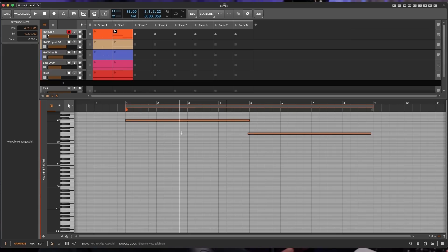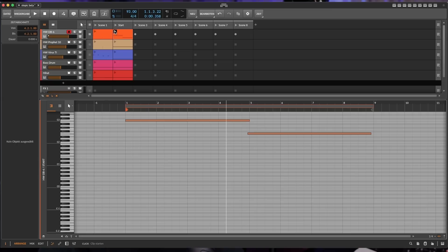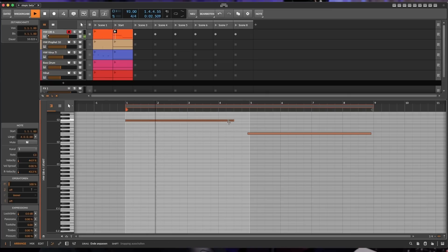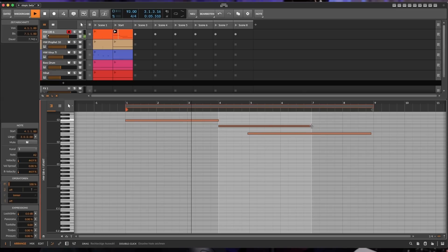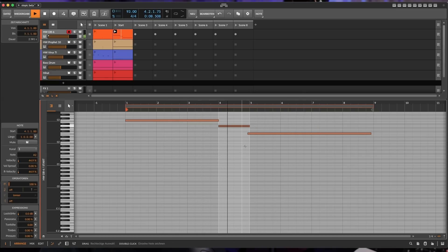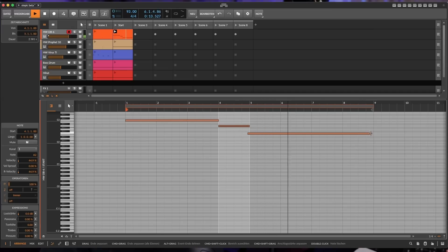With the notes recorded to a MIDI clip I can just launch the clip and have the sequences played in the same way that I just recorded them. It's also very nice for editing — I could just add another note here, or shorten this one.